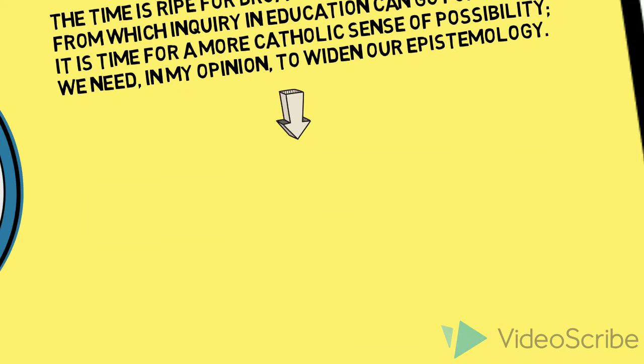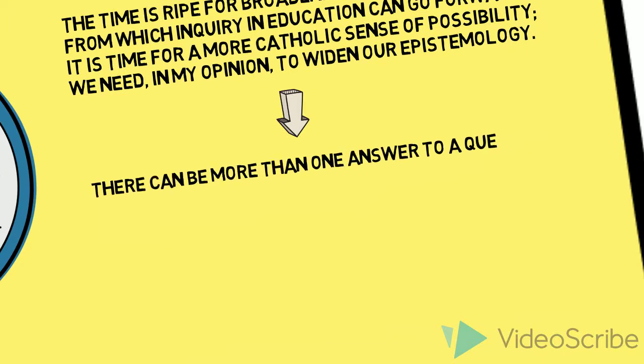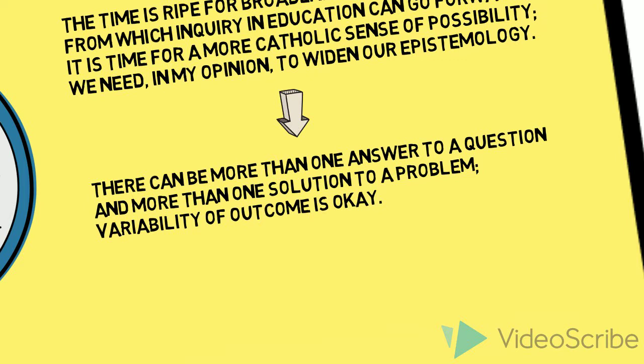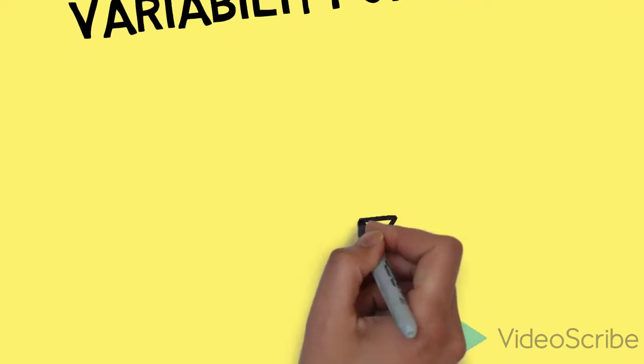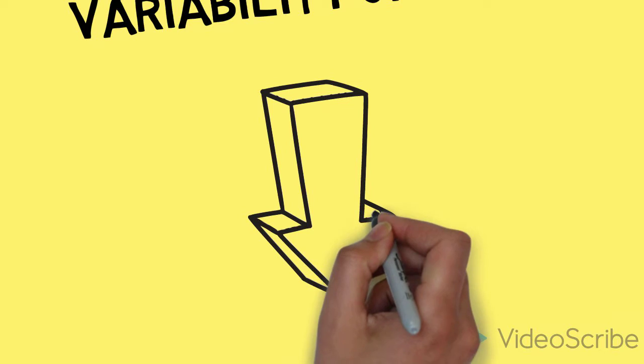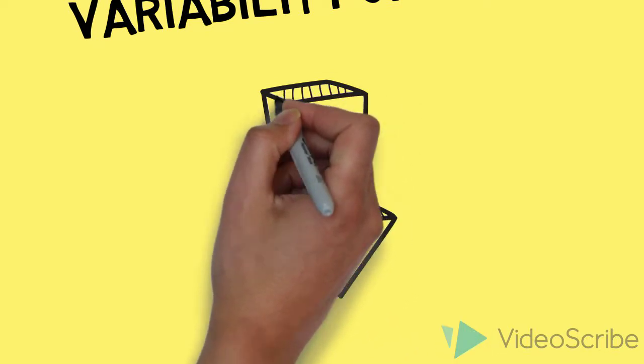the opportunity to engage with more than one way to find or discover an answer. In another work, What Can Education Learn from the Arts About the Practice of Education, Eisner states, to Eisner,